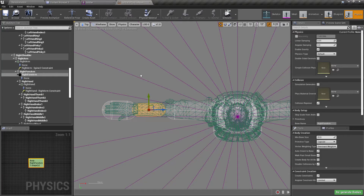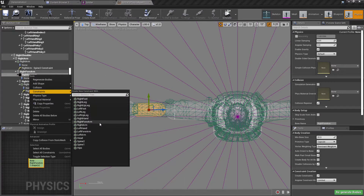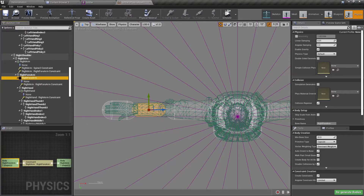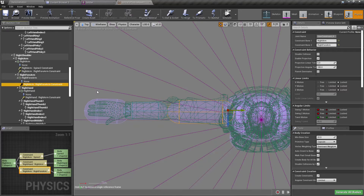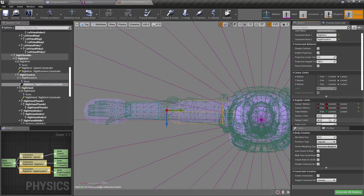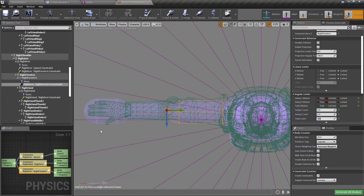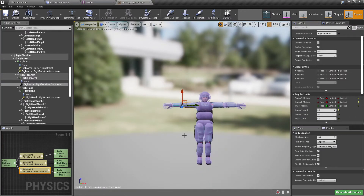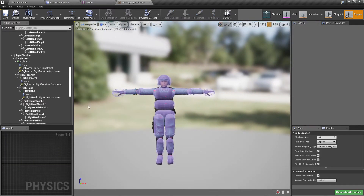Let's add a constraint here for the right forearm and constrain it with the right arm. Let's move it into position, and I'll set all the constraints to limited — that's only temporary, I need to refine those values later. Let's simulate.